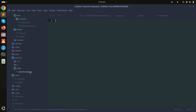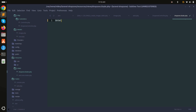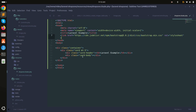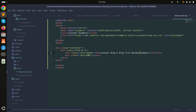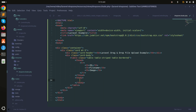Inside the resources folder, I'll create a dropzone.blade.php file. I'll use Bootstrap via CDN and add a card with the header 'Drag and Drop File Upload'. Then I'll create a Bootstrap table with columns for the file name and image.